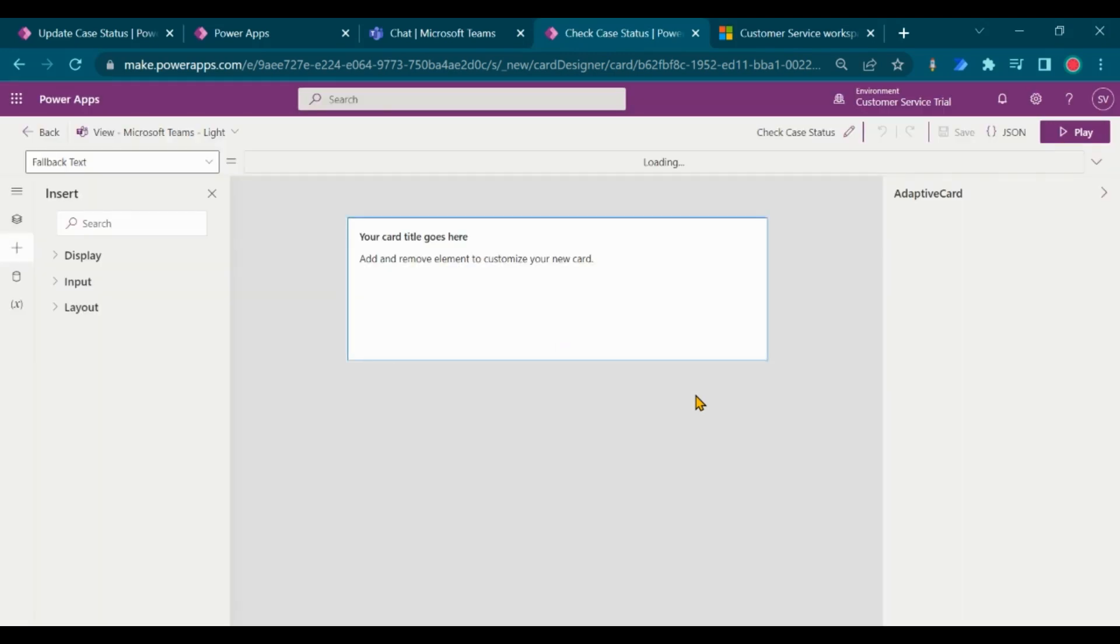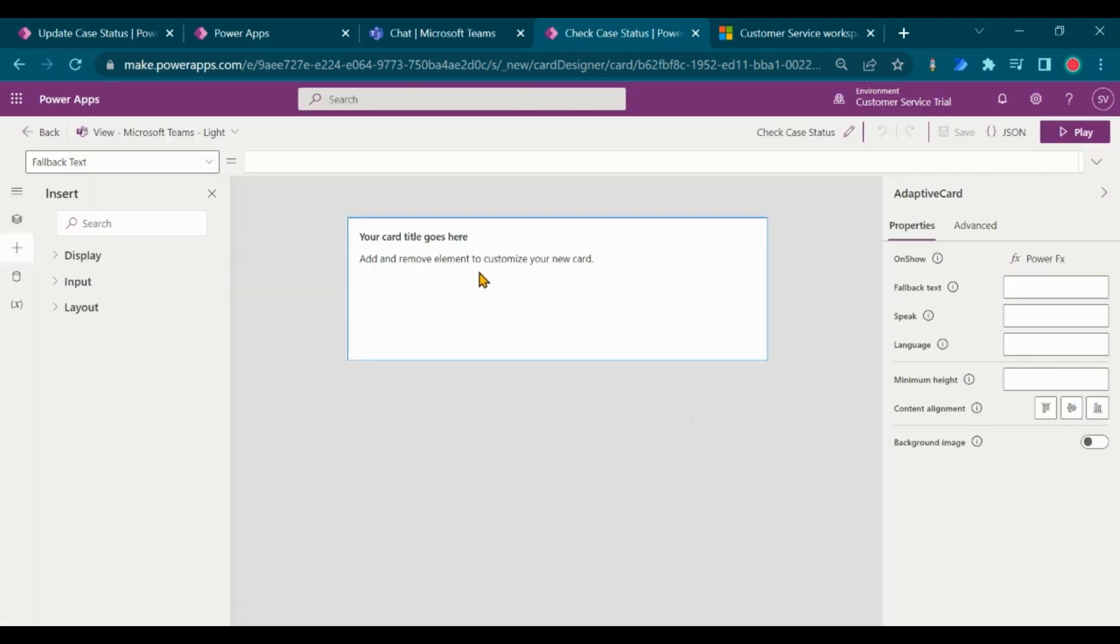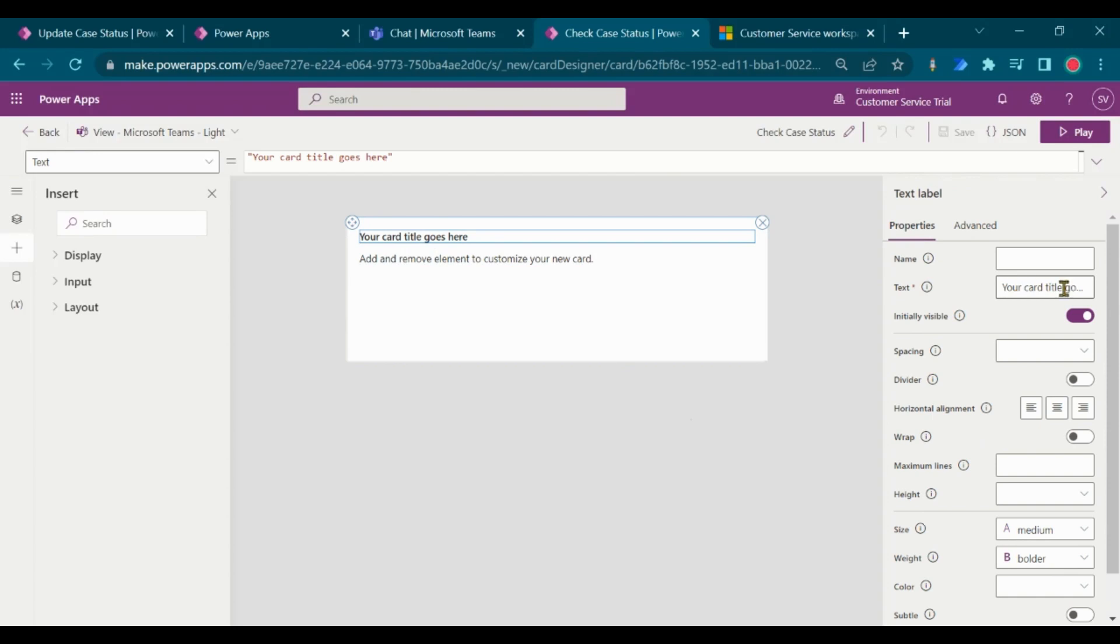I am going to create a card to fetch the case status. Enter the title for your card and adjust the alignment.